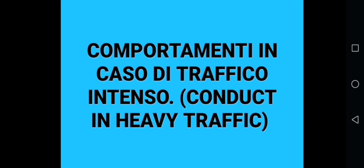Now we move on to comportamenti in caso di traffico intenso — conduct in heavy traffic. Things you must not do in heavy traffic: do not try to change lane often, switching from one lane to another just because another lane seems faster. Also, do not reduce your safety distance — you must not go too close to other vehicles.